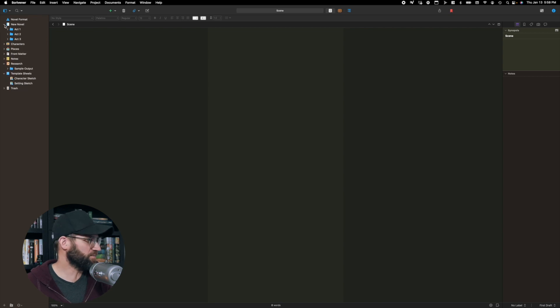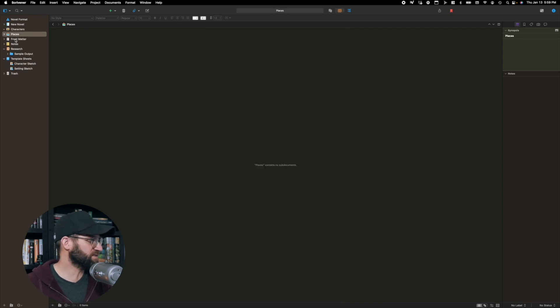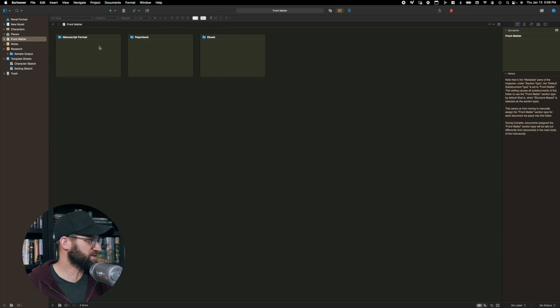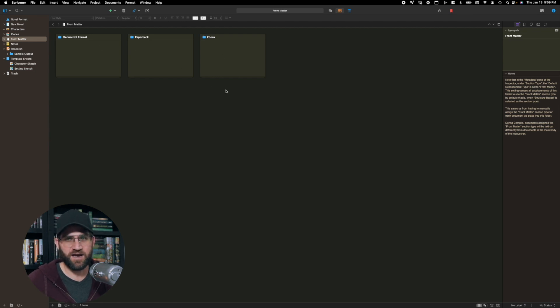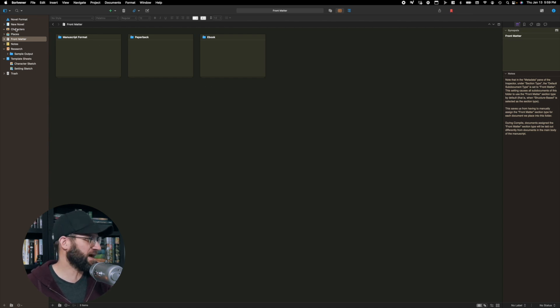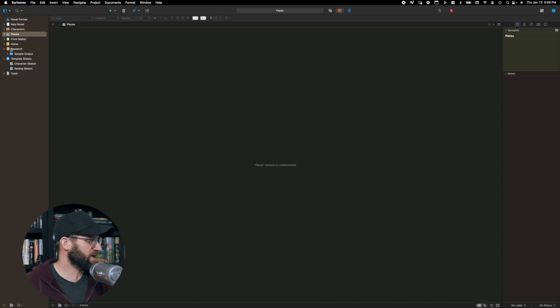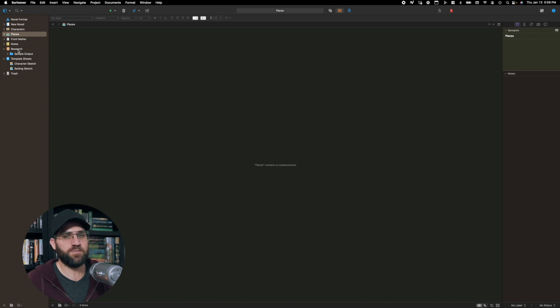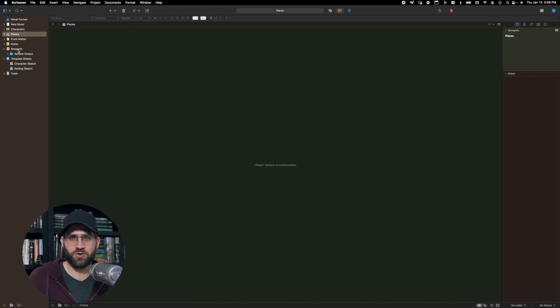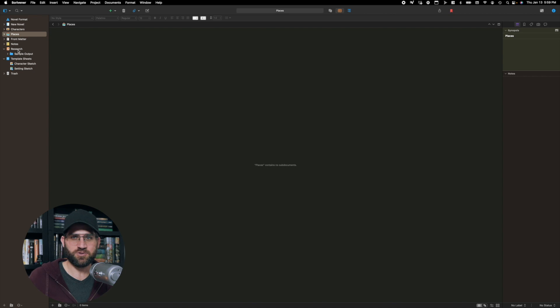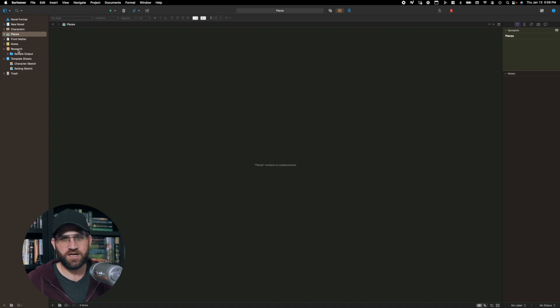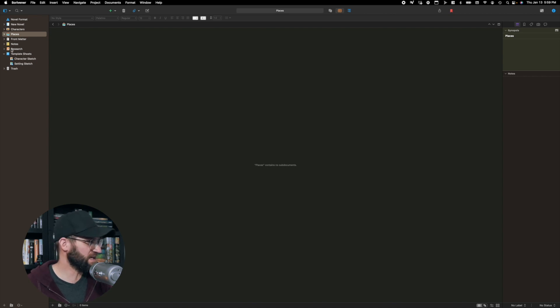After the manuscript, you have a bucket for characters, places, and front matter. This is the credits and copyright and all that kind of stuff. The main ones are characters and places. Coming down here, you have a notes and research section, and that's where you can keep everything if you're doing any research for your book. So you're researching Manhattan because your story takes place in Manhattan. You can put it here and keep it there to access when you need it.